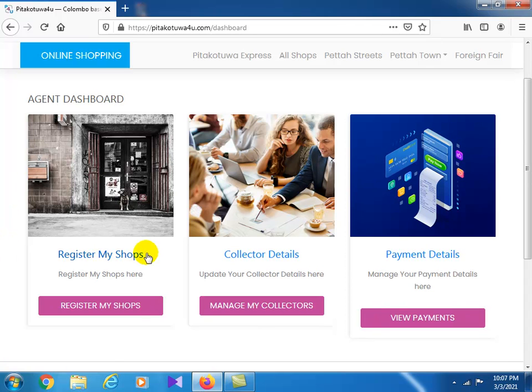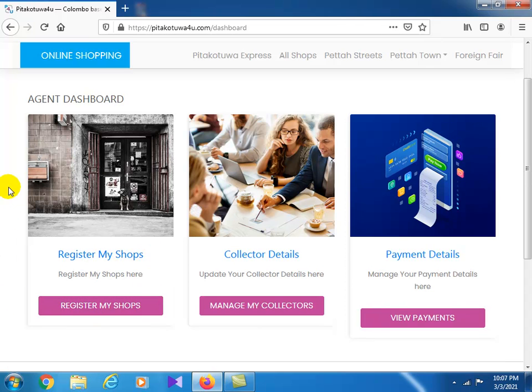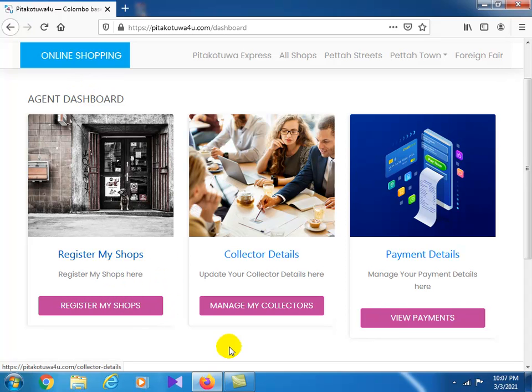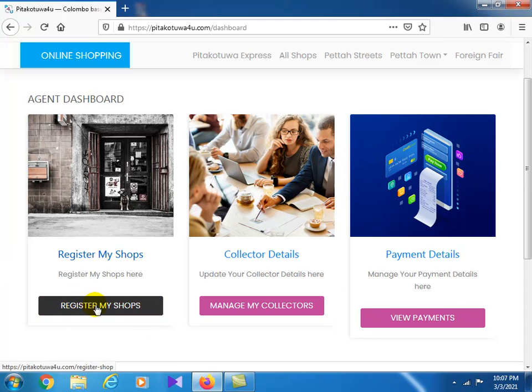If you want to add the customer to the site, you can add the customer. If you want to register my shop, click on the tab.